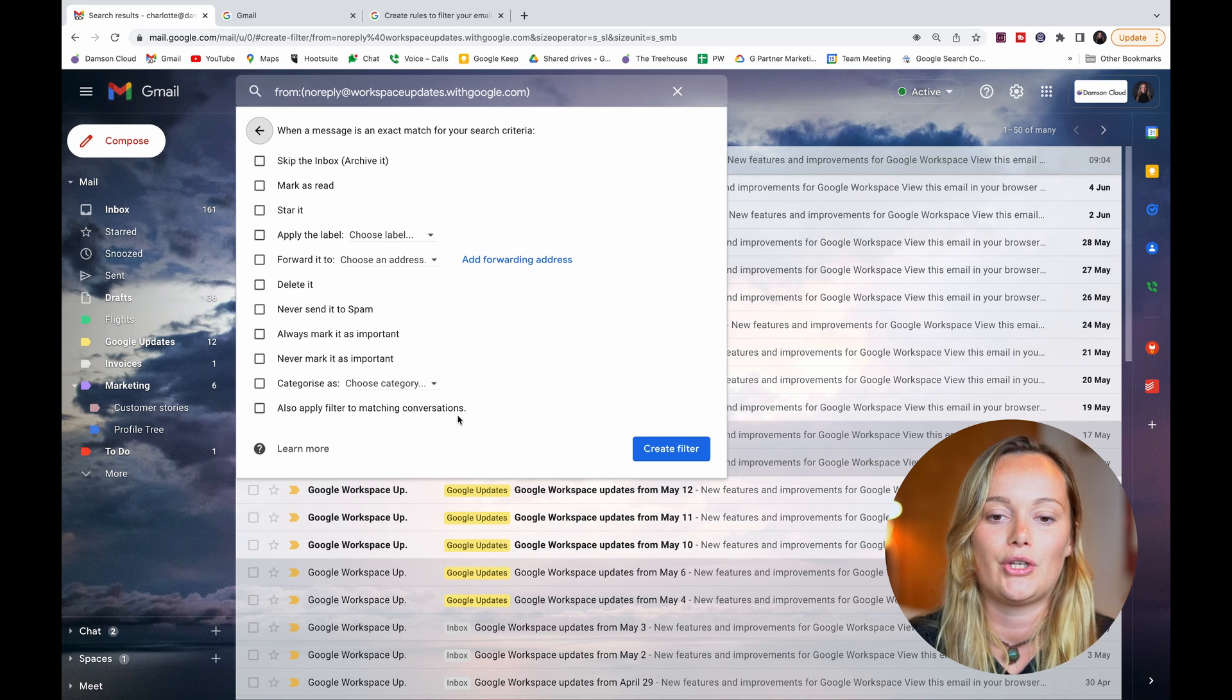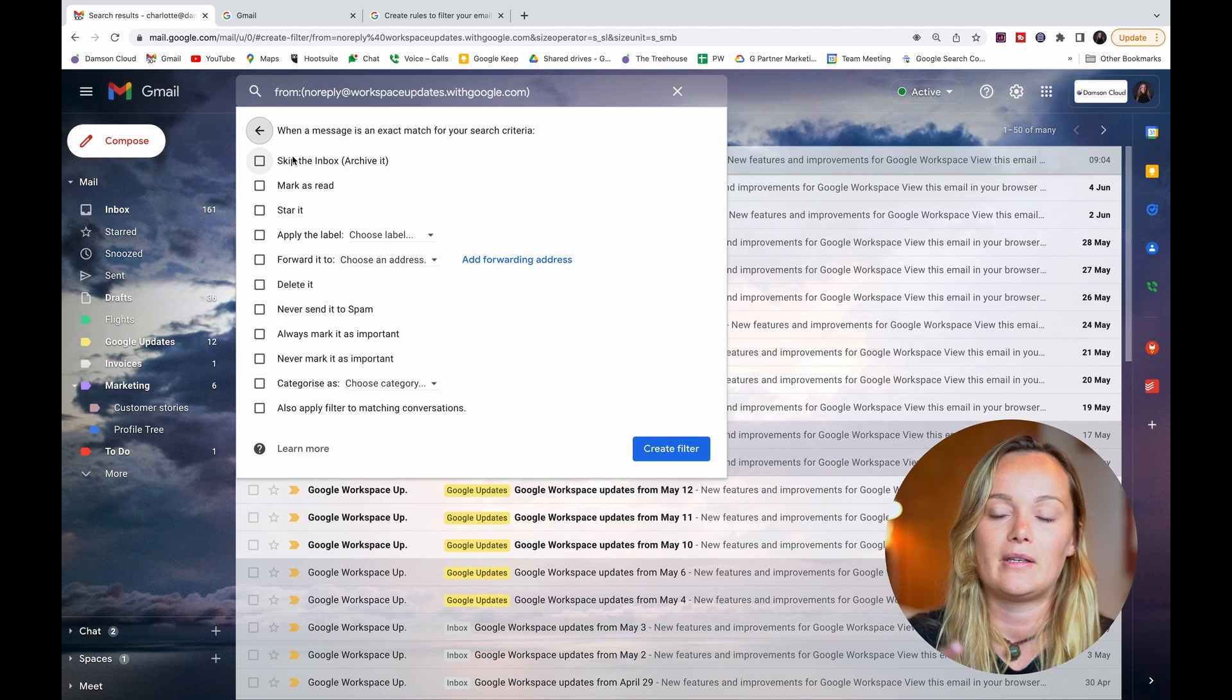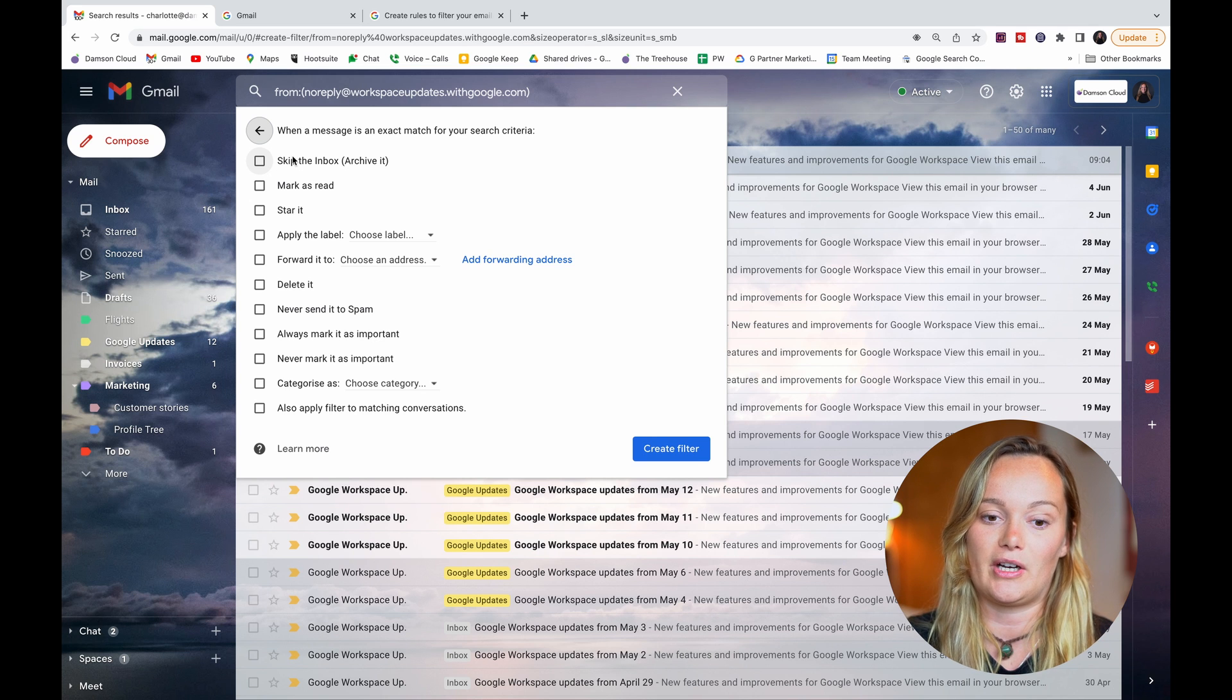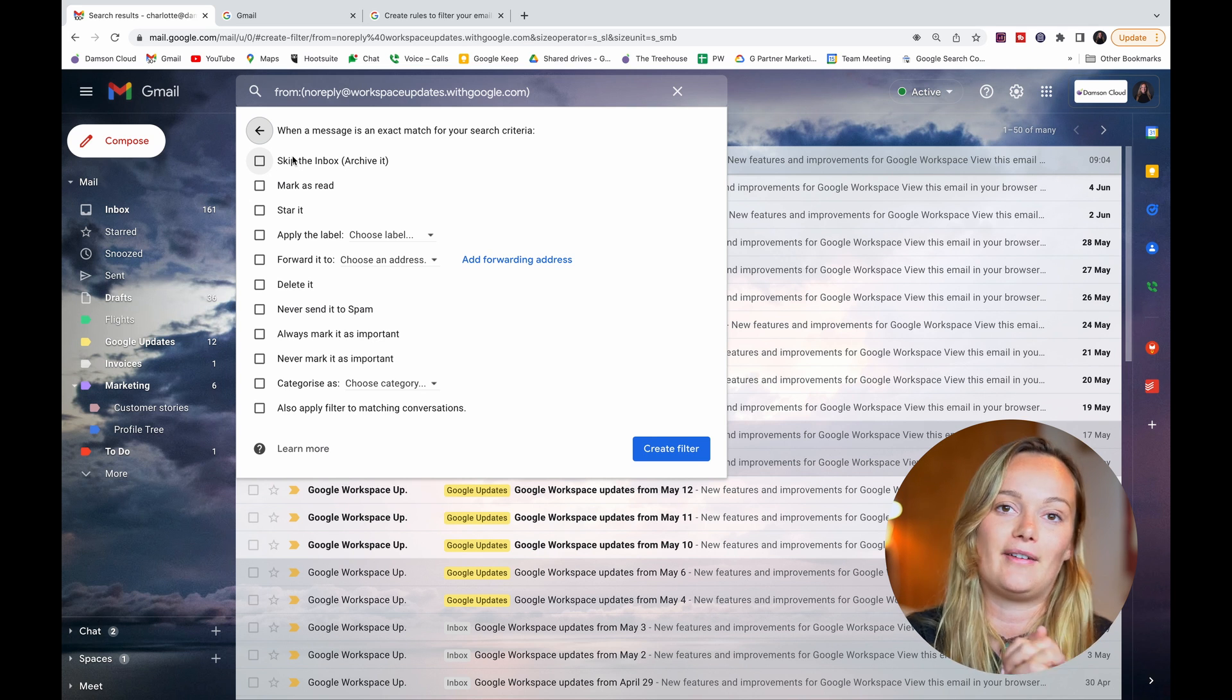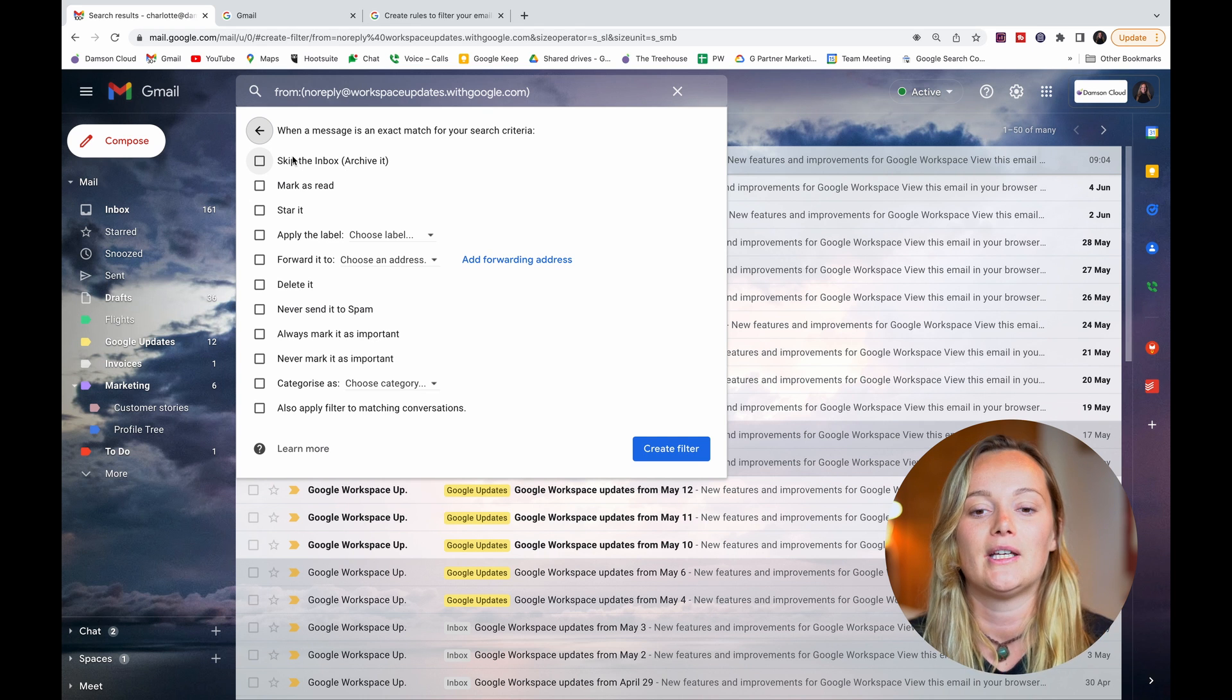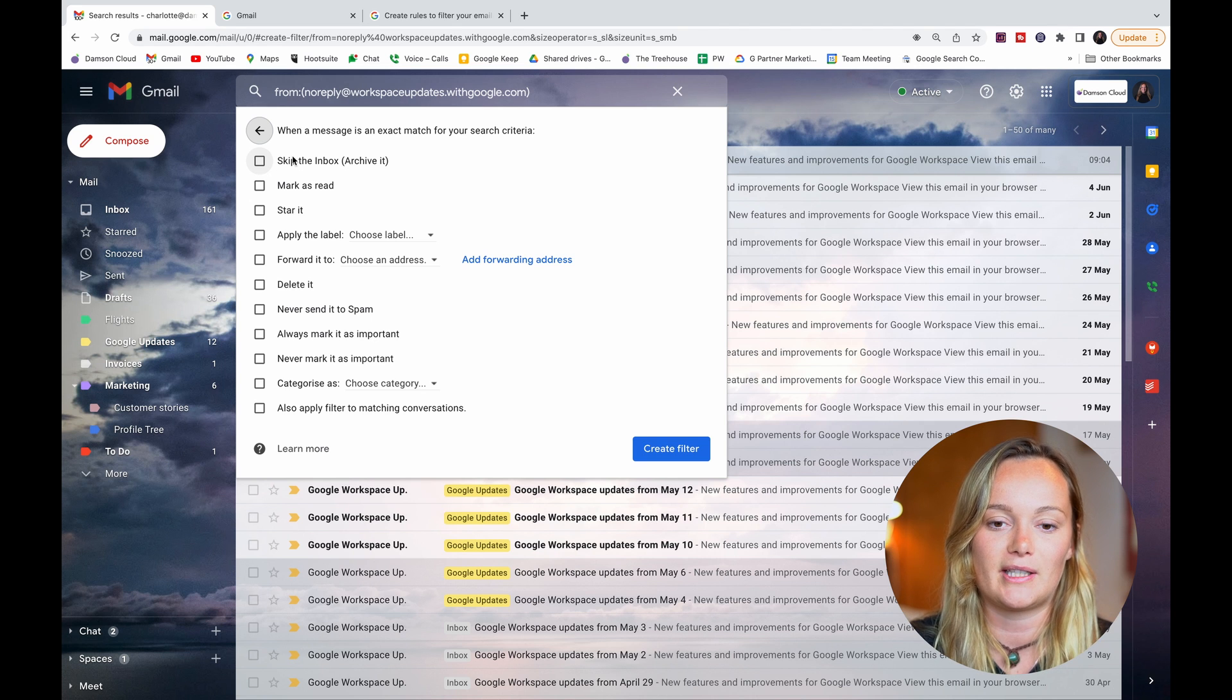So what I would like to do with this label is I don't want it muddying up my inbox because I just go to the Google Updates when I have time and when I'm trying to update myself on Google, maybe once a week. So I don't want them constantly filling up my inbox, so I'm going...